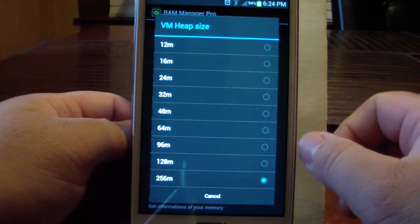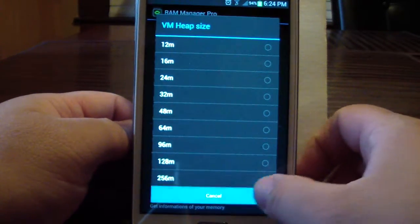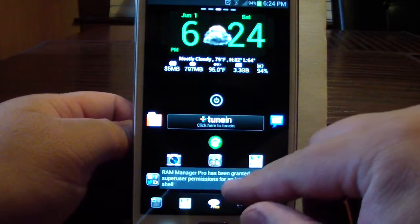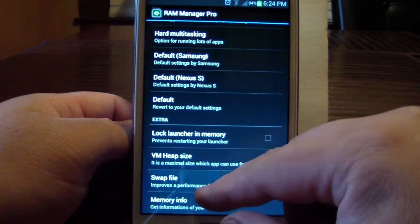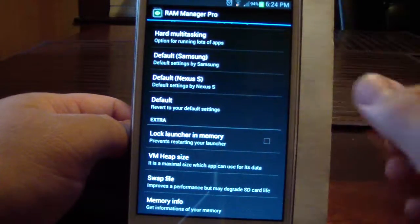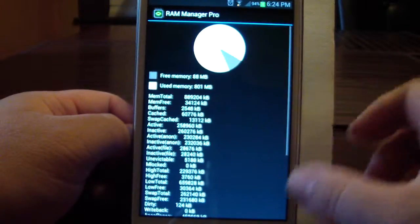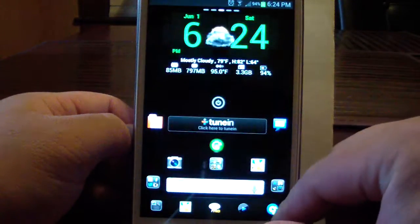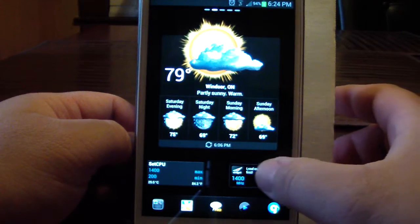There's also VM Heap Size — not sure exactly what that is but I maxed it out at 256MB. And there's a Swap File, kind of like with your PC — I have that set to 256MB as well, which I'm assuming uses part of your SD card as RAM. You can click Memory Info and it gives you a full breakdown of what's going on. You can get RAM Manager Pro at the Play Store.